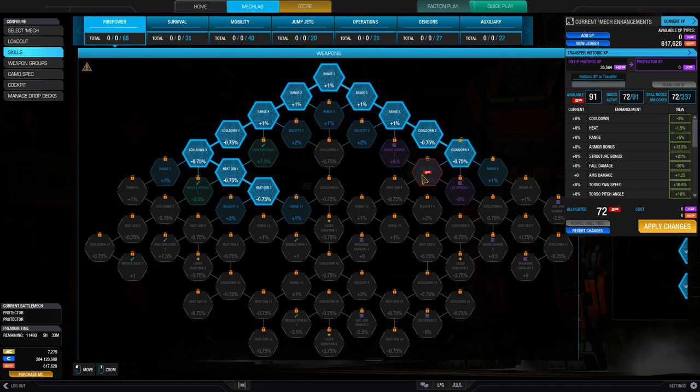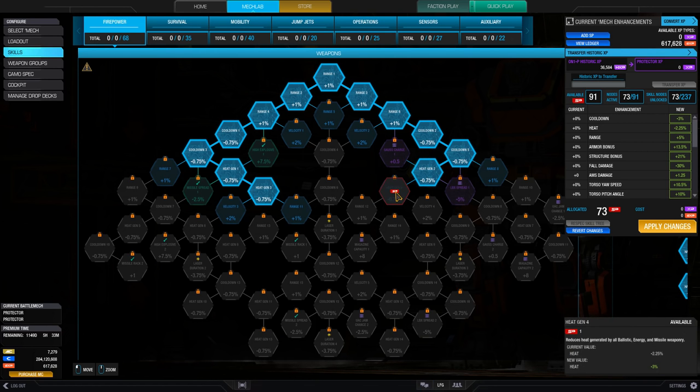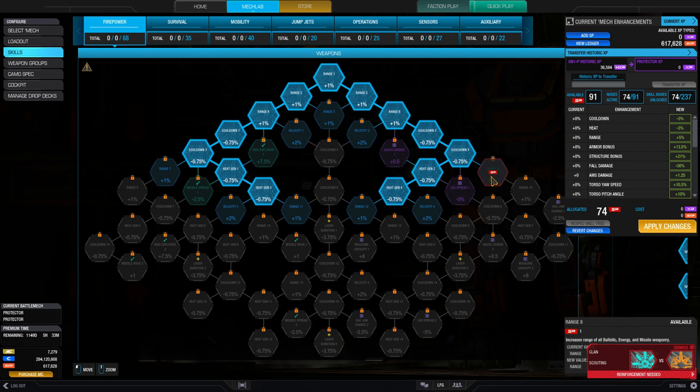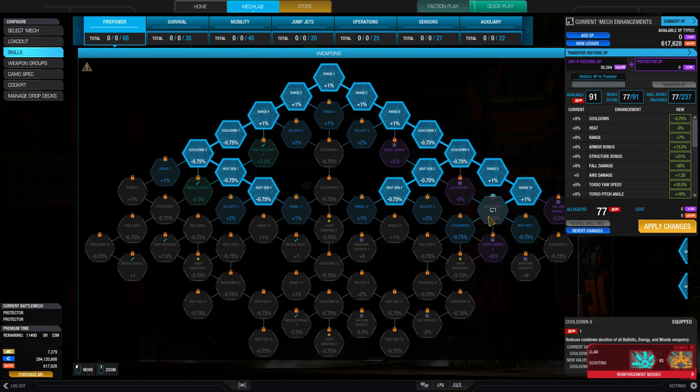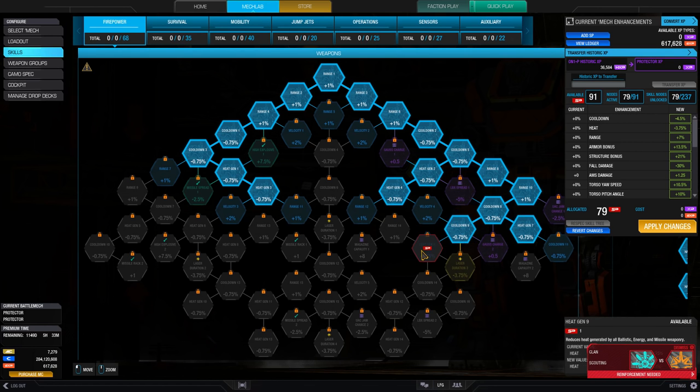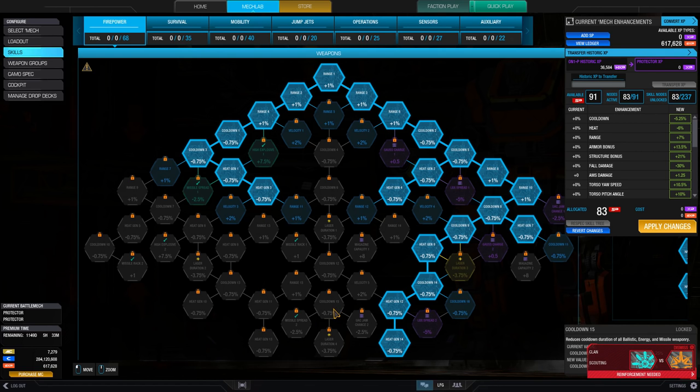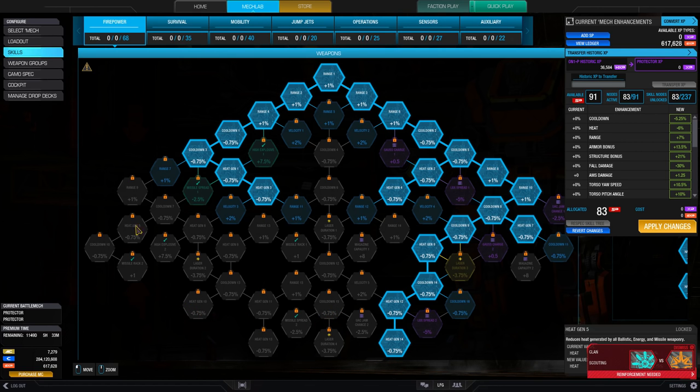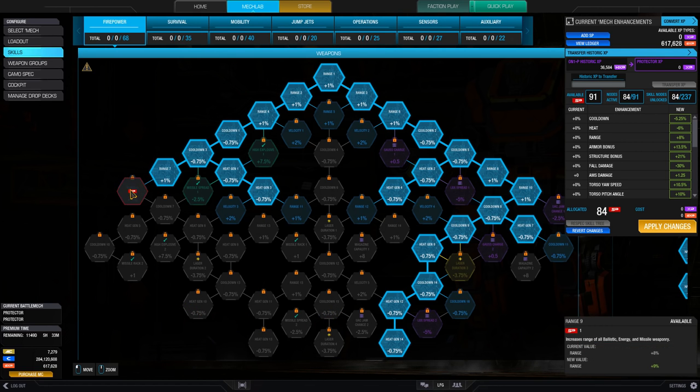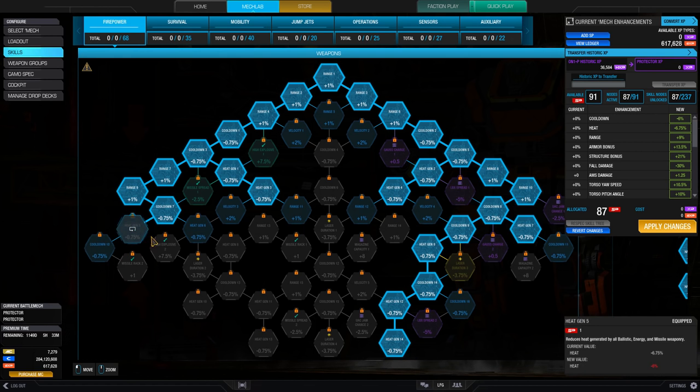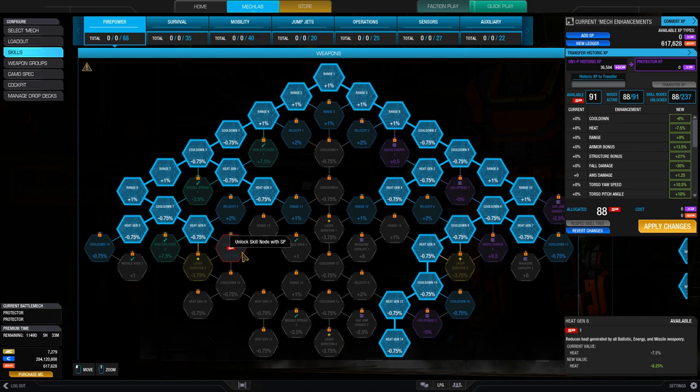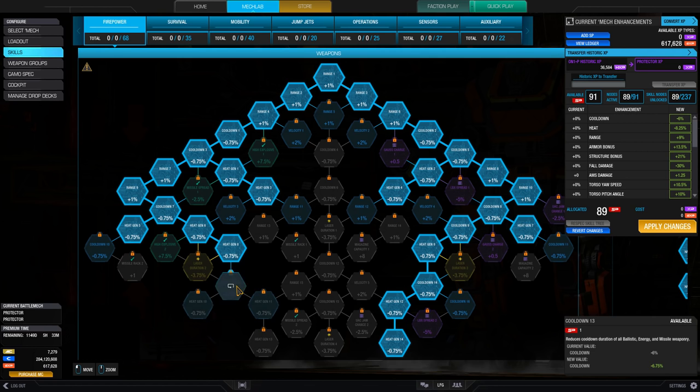If you have enough available skill points to save your current skill tree configuration, the apply changes button on the right will be lit up and active. If you take more nodes than you have available points, or take more than the maximum of 91, it will be grayed out and inactive.